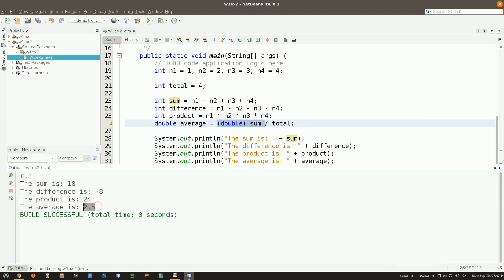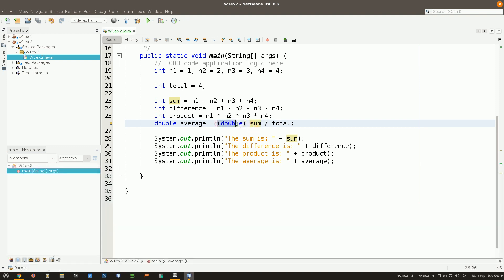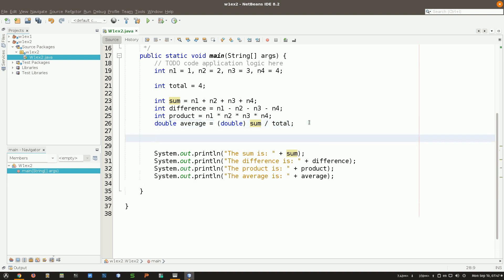Type casting is a conversion from one data type to another. You need to be careful about direction: converting from a smaller data type to a bigger one is safe. But if you convert from a bigger data type to a smaller one, you can still do it, but you may lose some information.